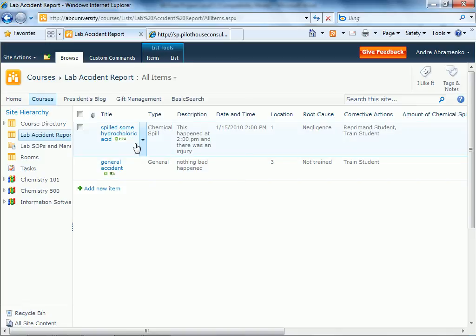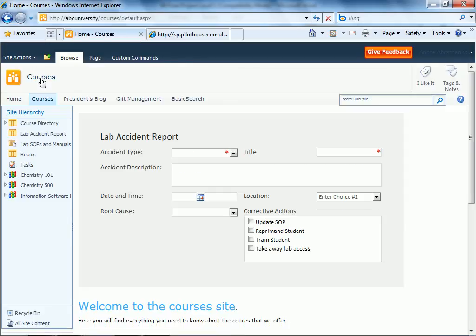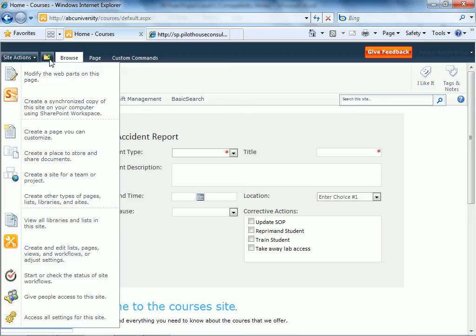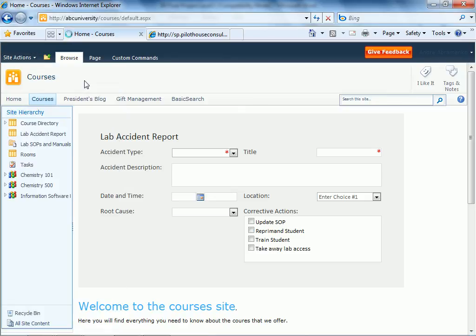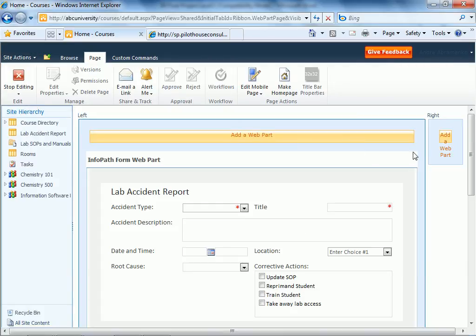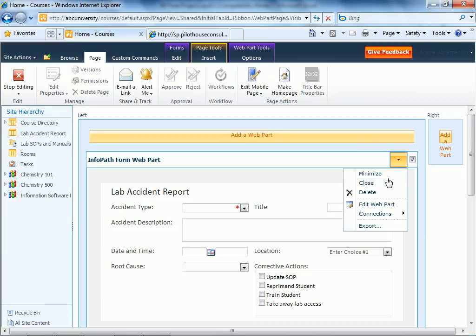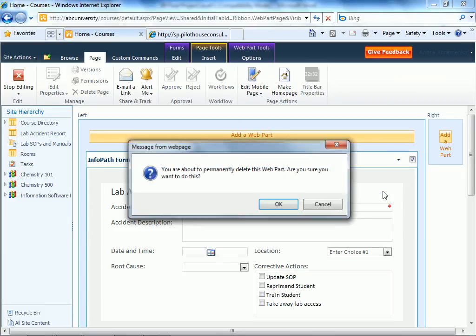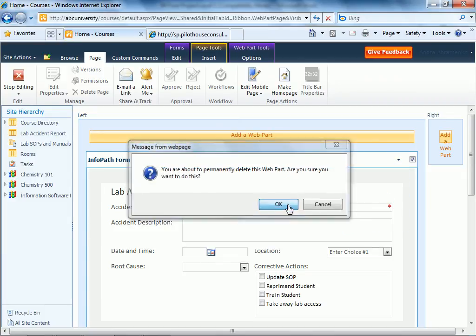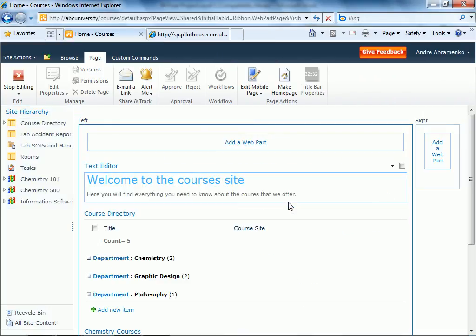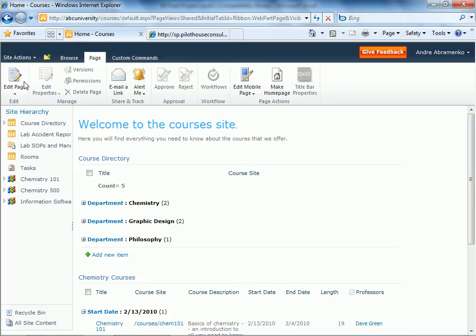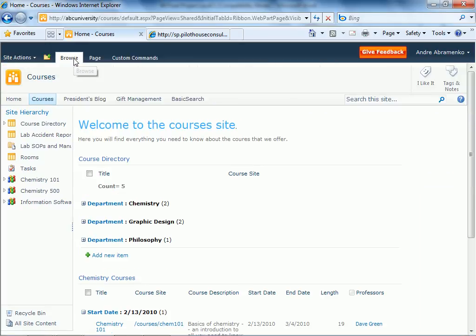And of course if we do want to remove the form from the site, it's just as easy as putting it in there. We're just going to go and edit the web page, delete the web part, and stop editing. And there you go.